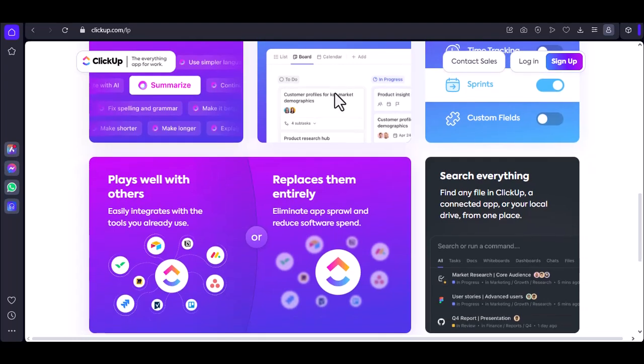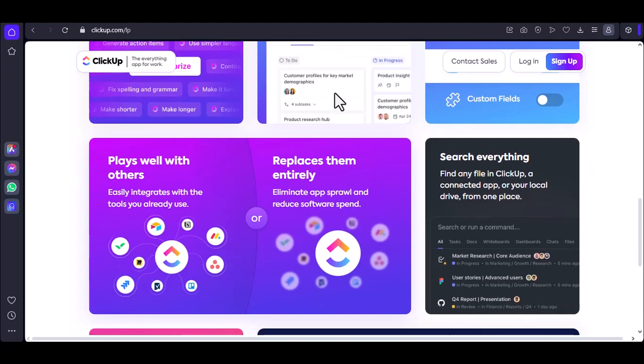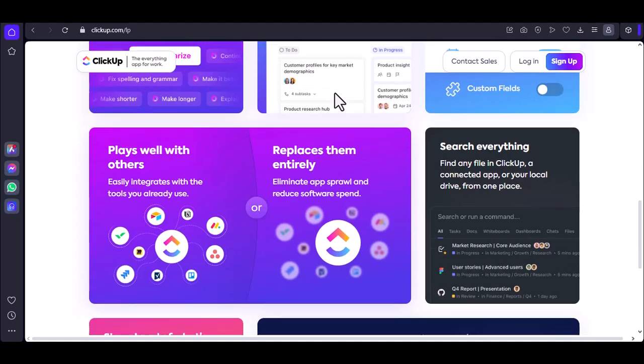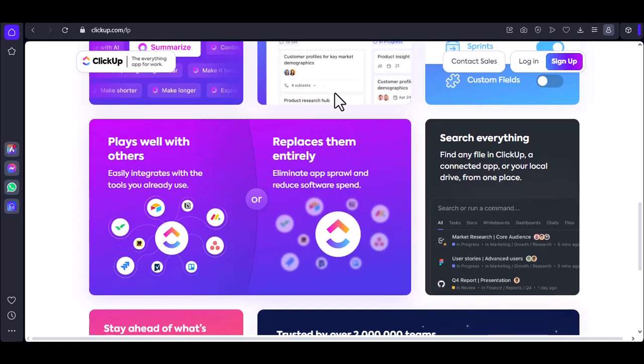To open a specific project, simply click on its name in the project list. This will take you to the project's main page.